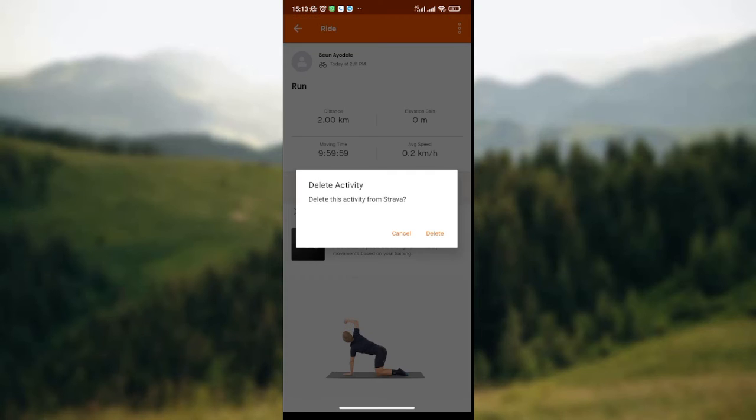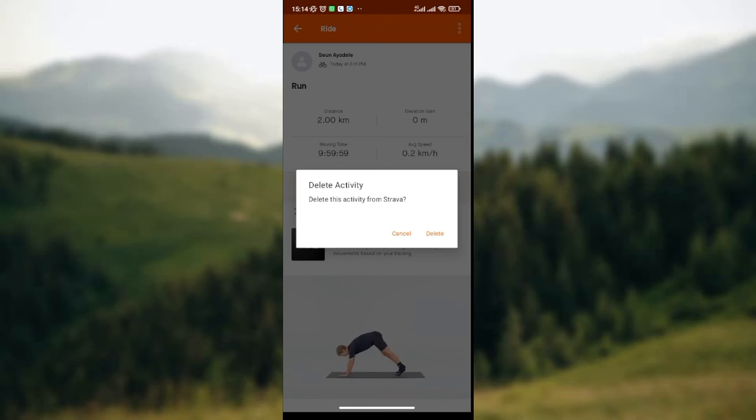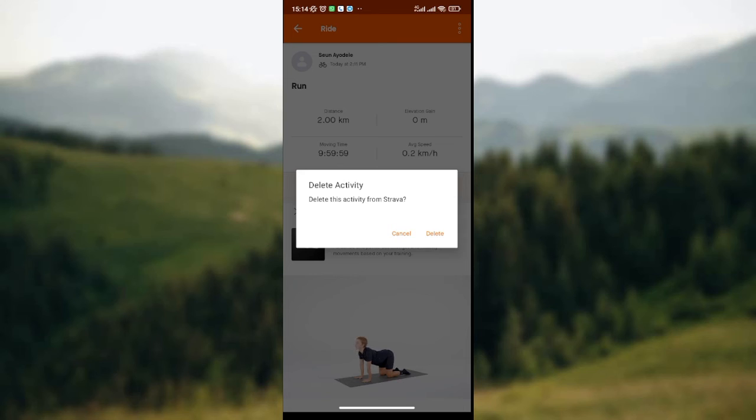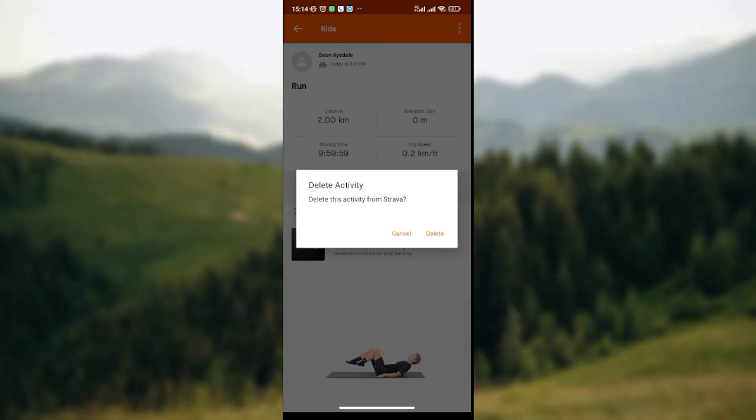You click on the delete option, then you'll be asked if you want to delete this particular activity that you selected. Then if you want to delete it, you click on the delete option on the box that is displayed. But if you want to change your mind and you don't want to delete it, then you click on the cancel icon.